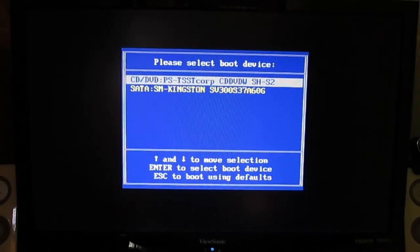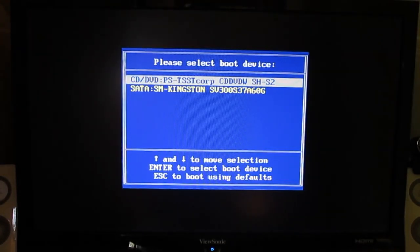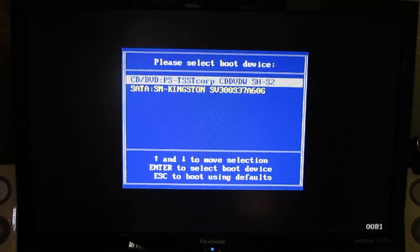Okay people, in this video I will show you how to install the latest Windows 10 on your PC. First make sure that you are booting from CD. Press any key to boot.